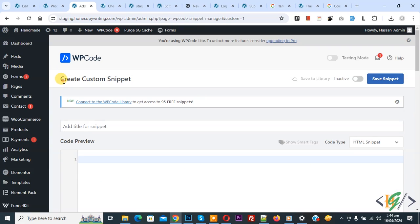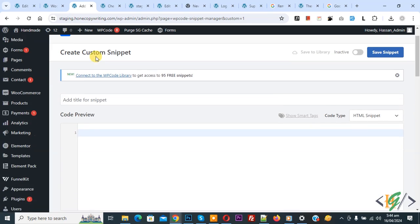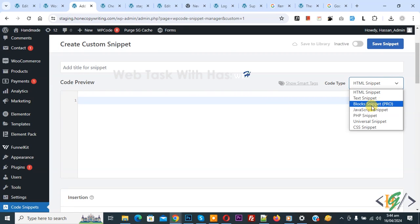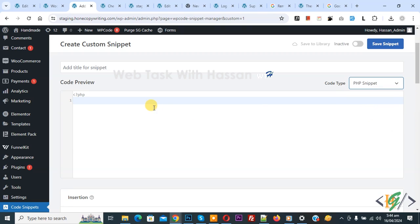Now the Create Custom Snippet section opens. Scroll down, you can add a title. Then you see Code Preview. On the right side you see Code Type dropdown. Select PHP Snippet.